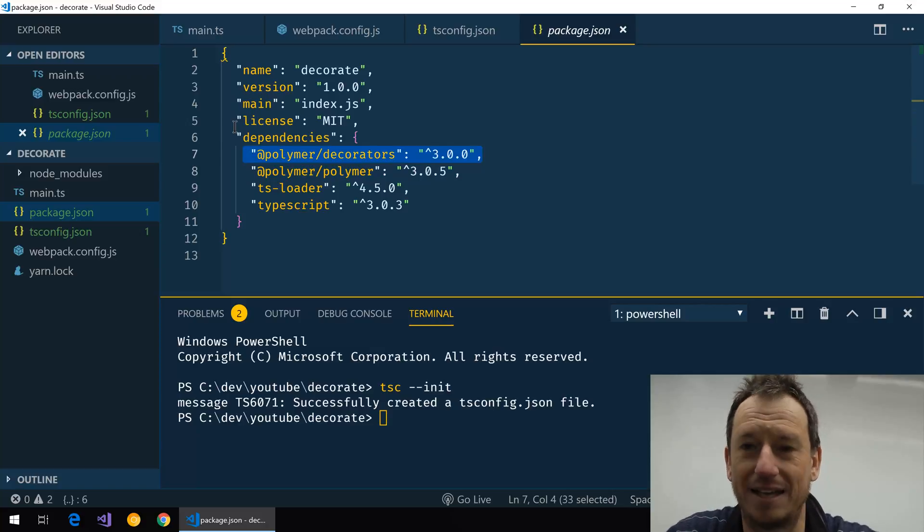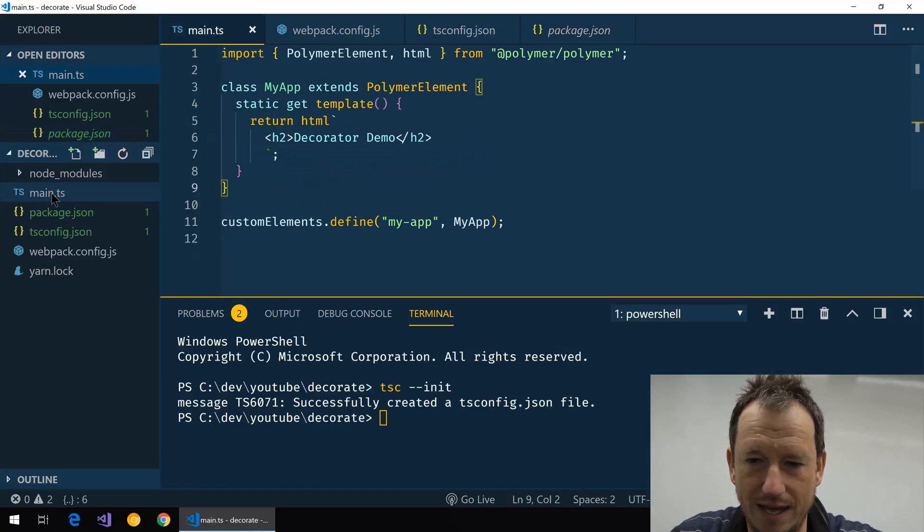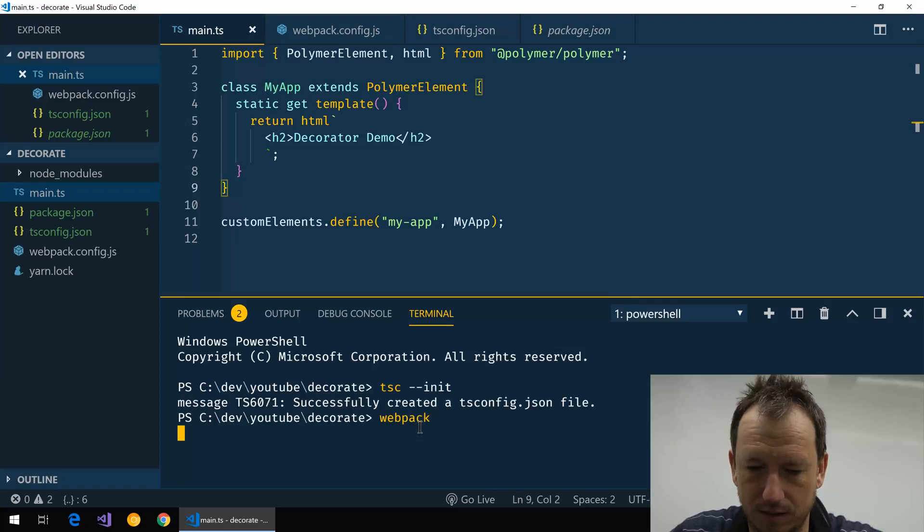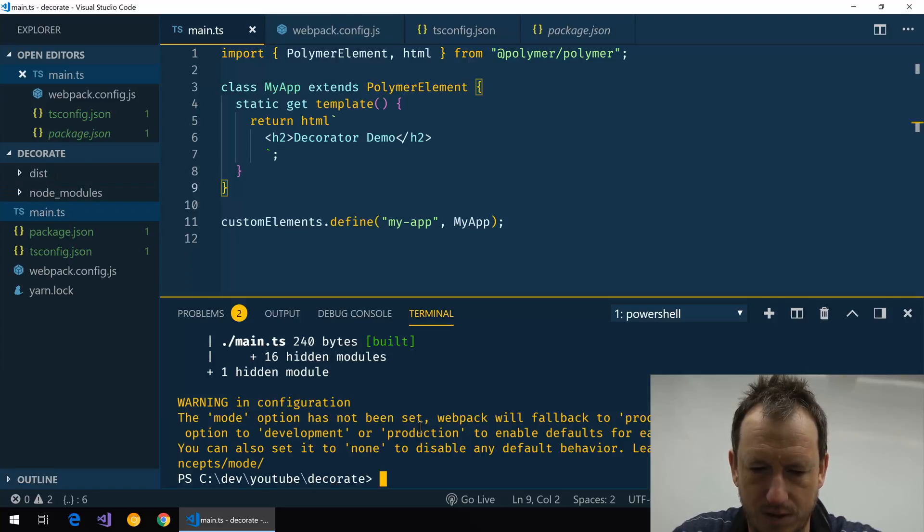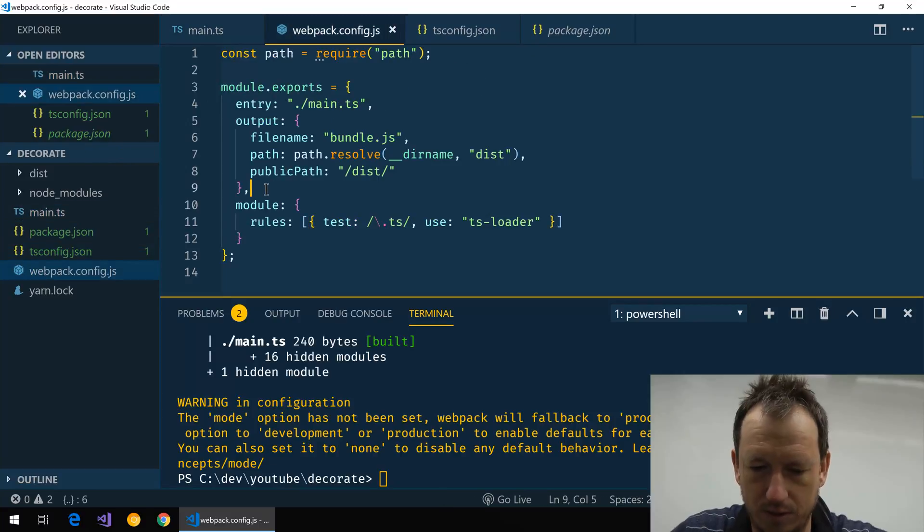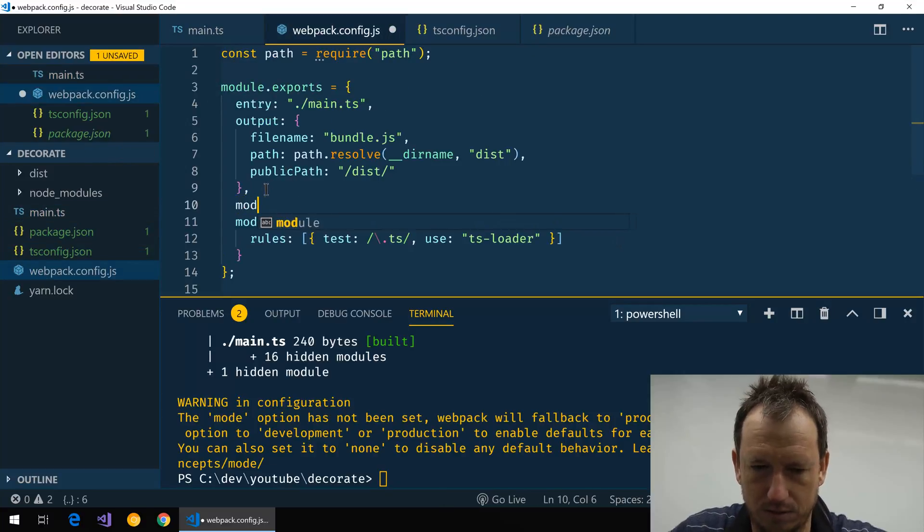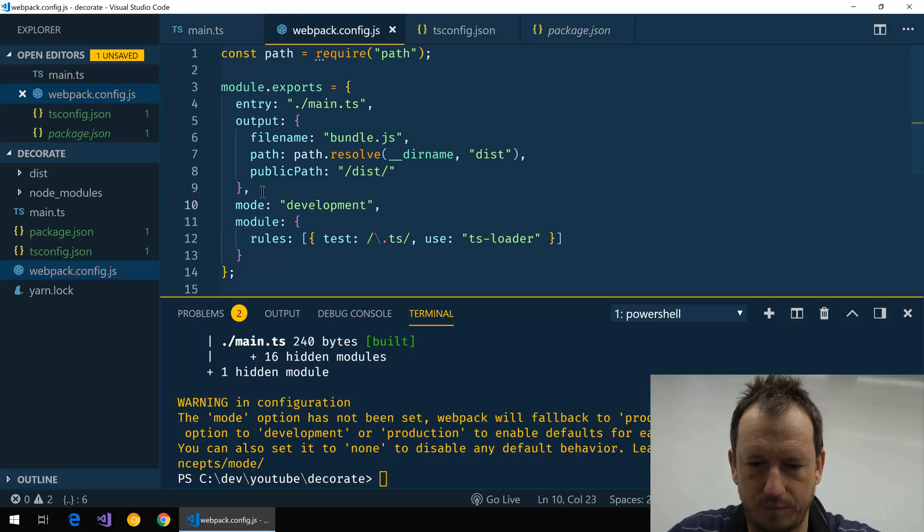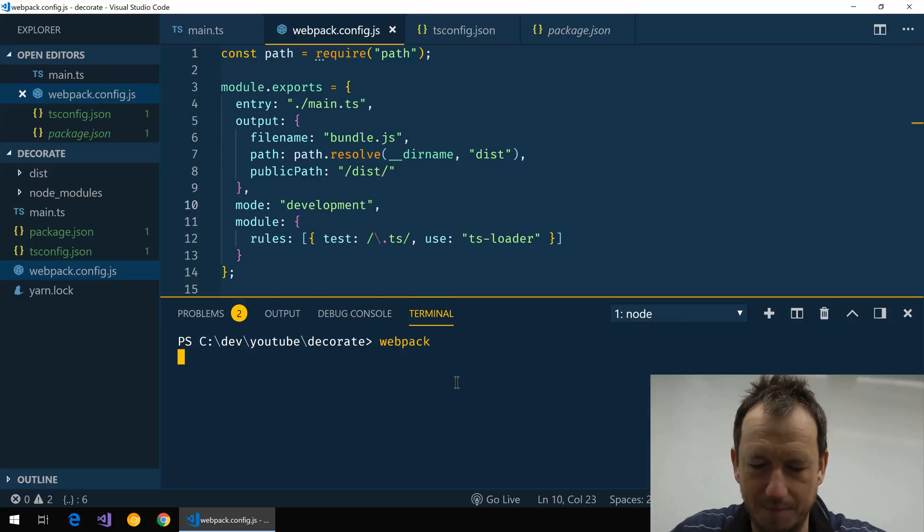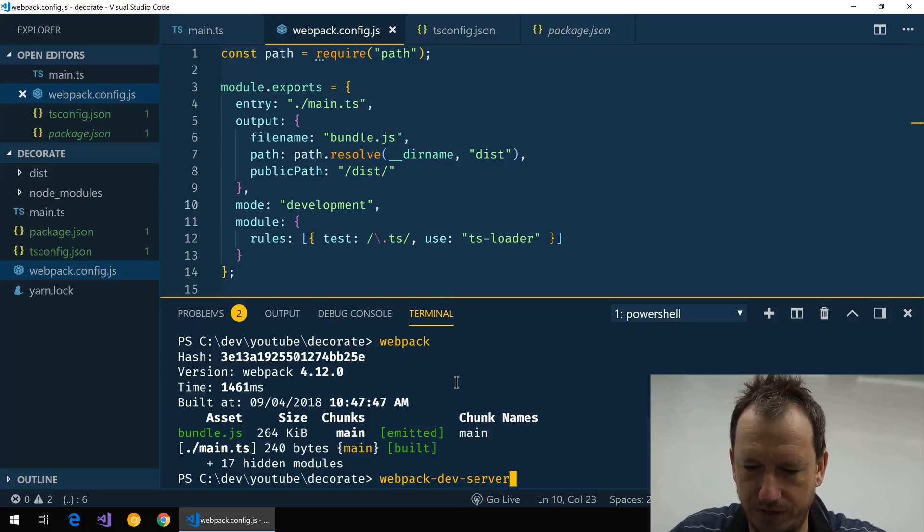So those are the packages we need to have installed for this. Right, let's go back to here and see if we can run webpack. Okay, that seems good, just put development mode in, and we can run that again.